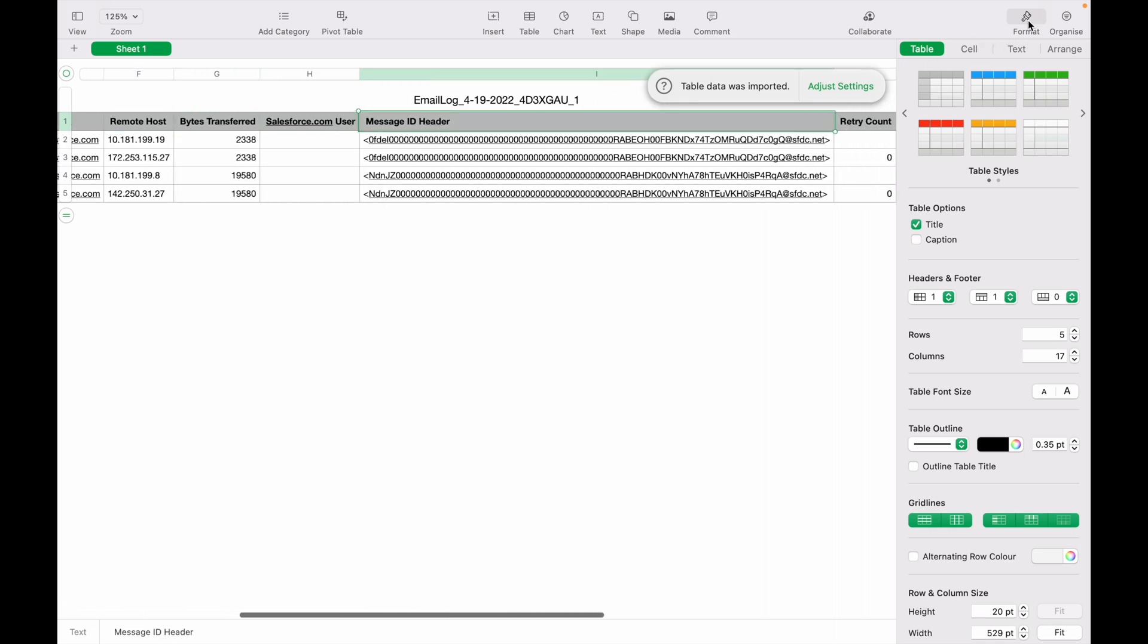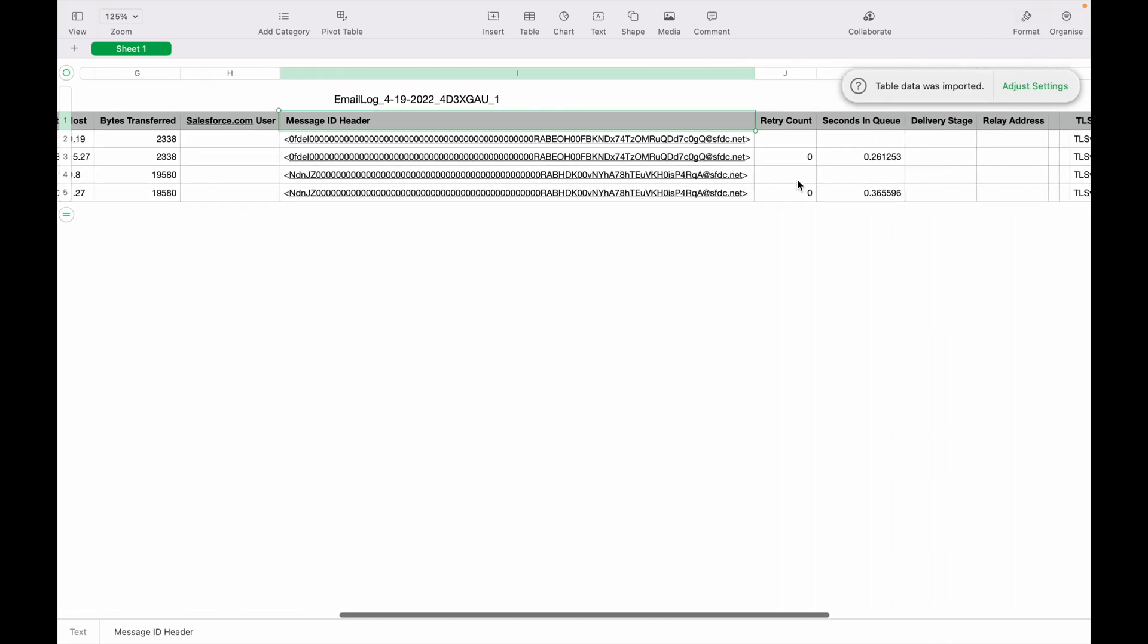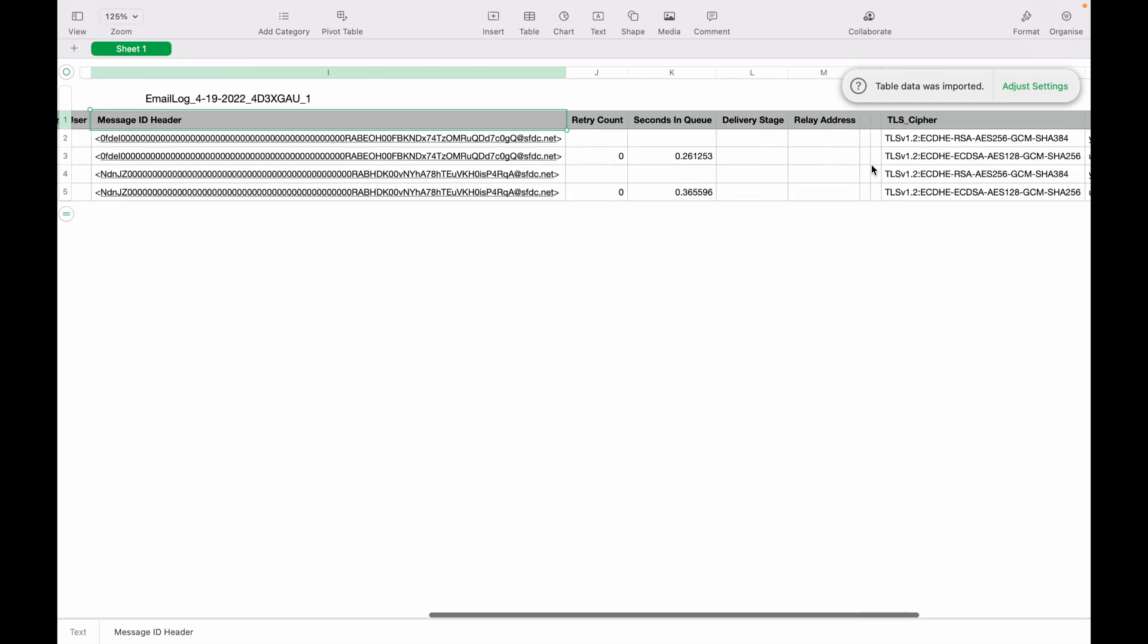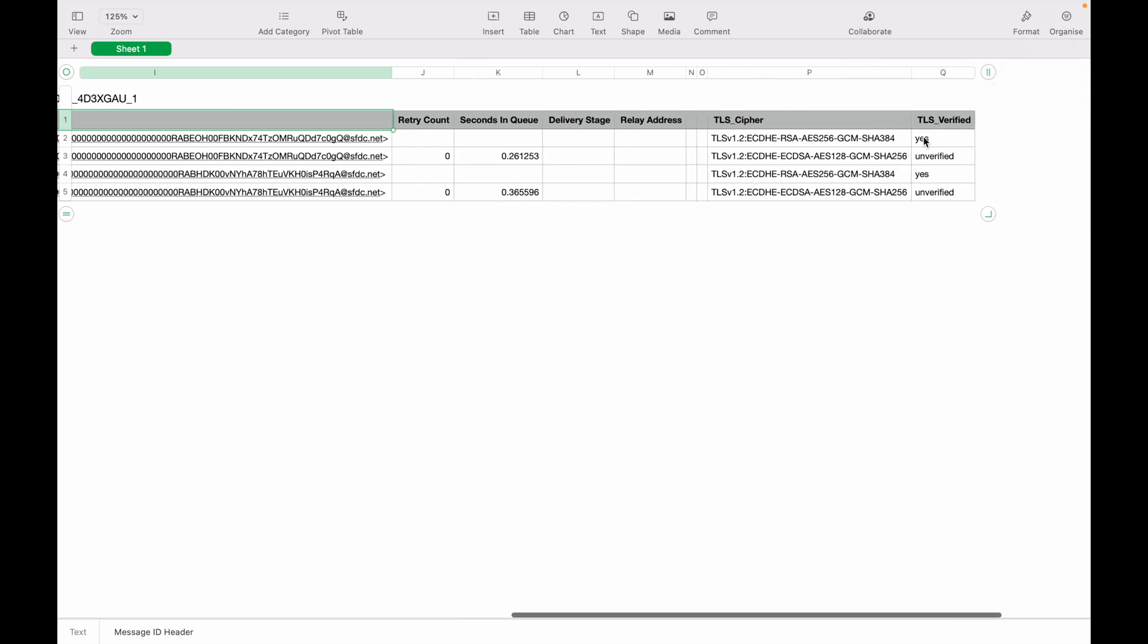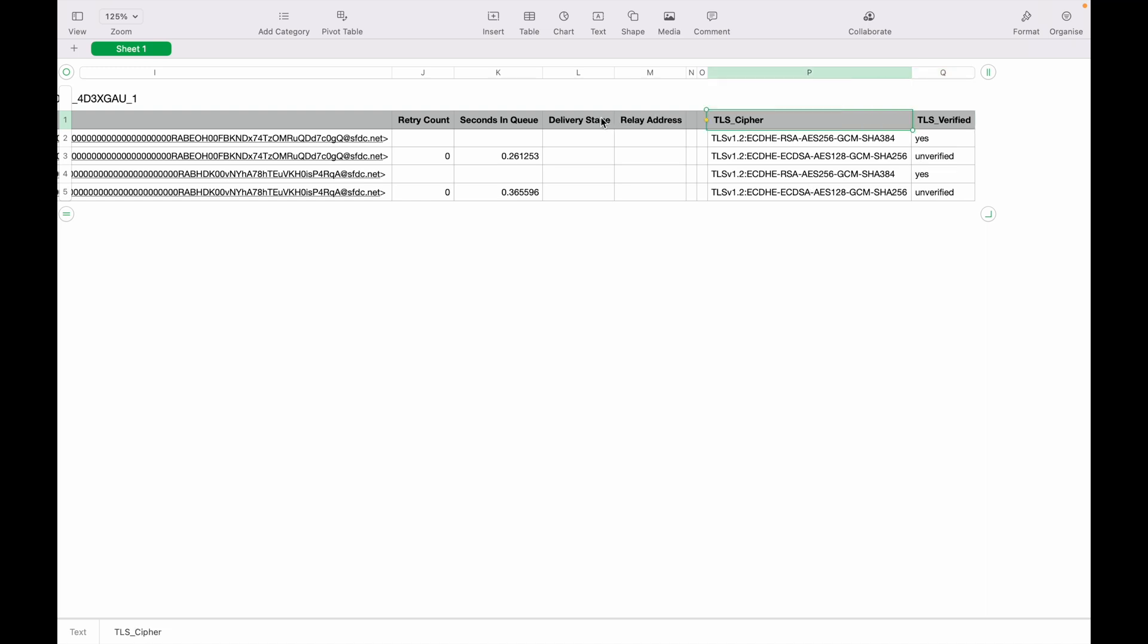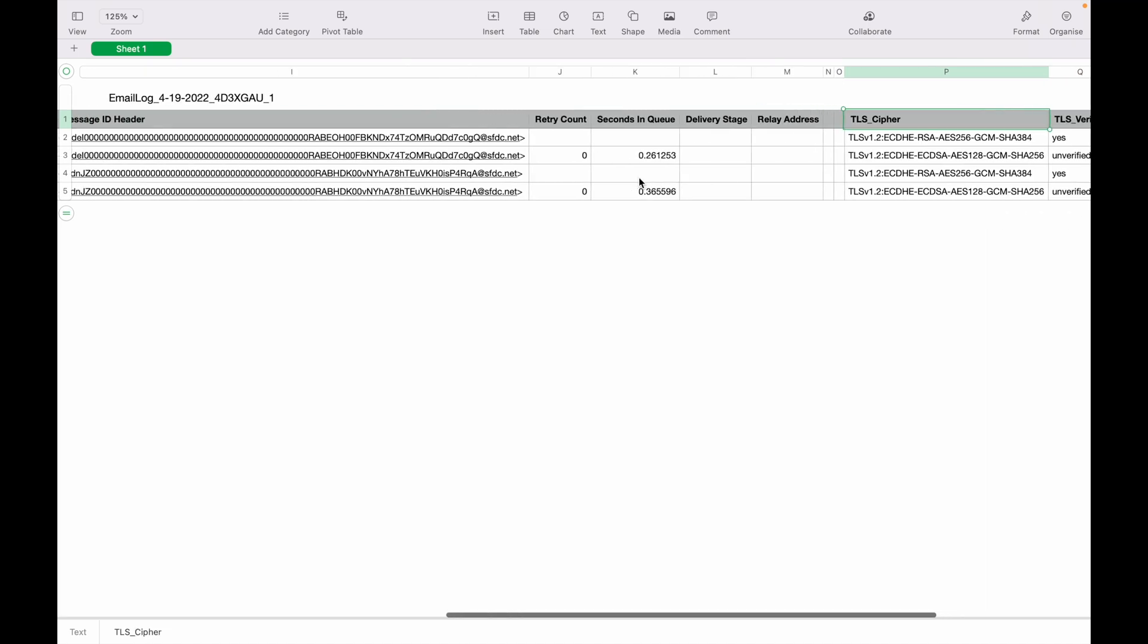You can check if it was delivered successfully or not. If you see whether it was TLS verified or not, what was the cipher address and everything comes up here. You can check, and this is helpful in debugging when emails don't go out of a system because of some reason.